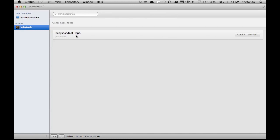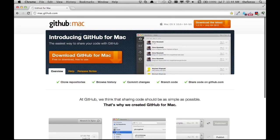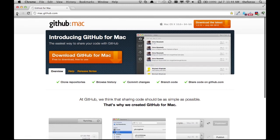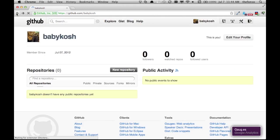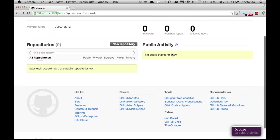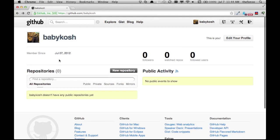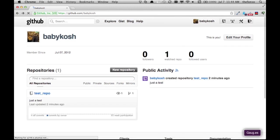Now if I switch over to GitHub and I go back to my account, babykosh, let's refresh that. Now I have a test repo! Ta-da!